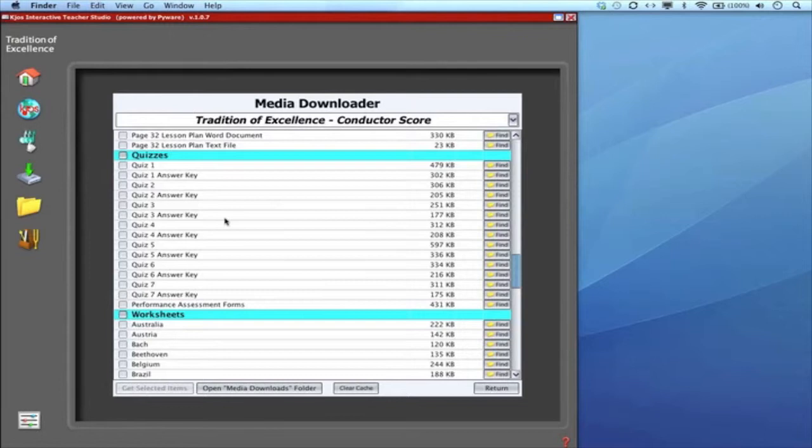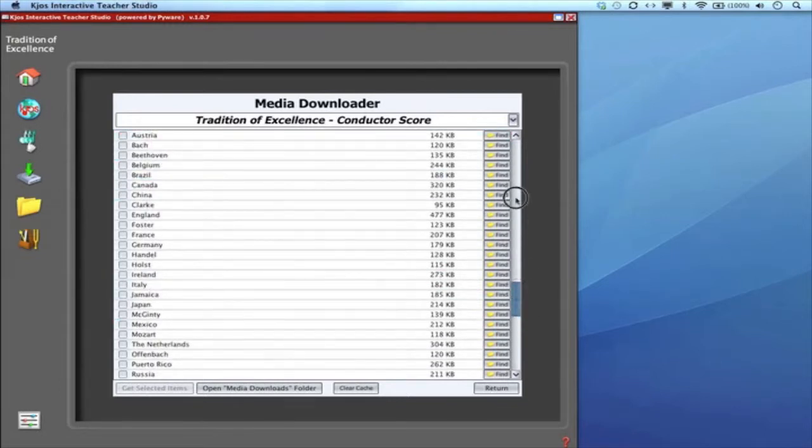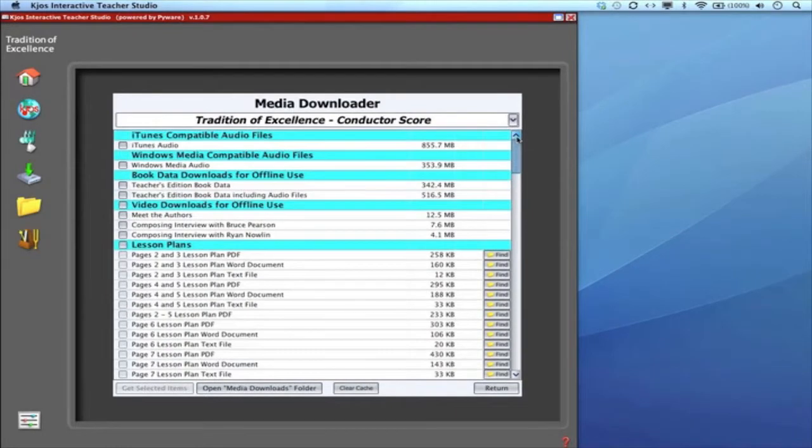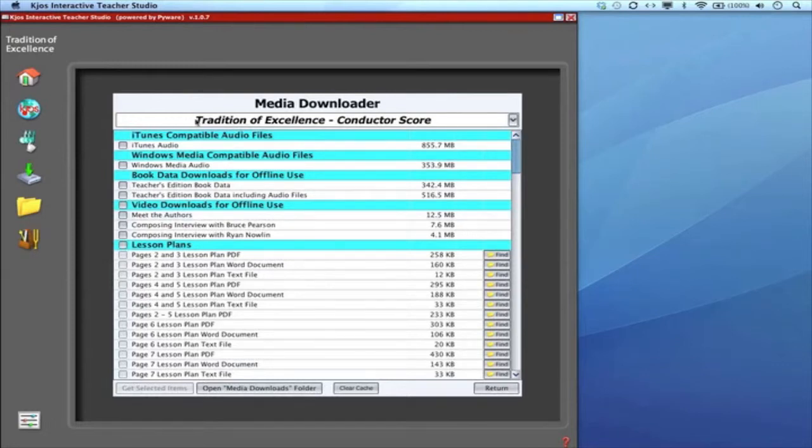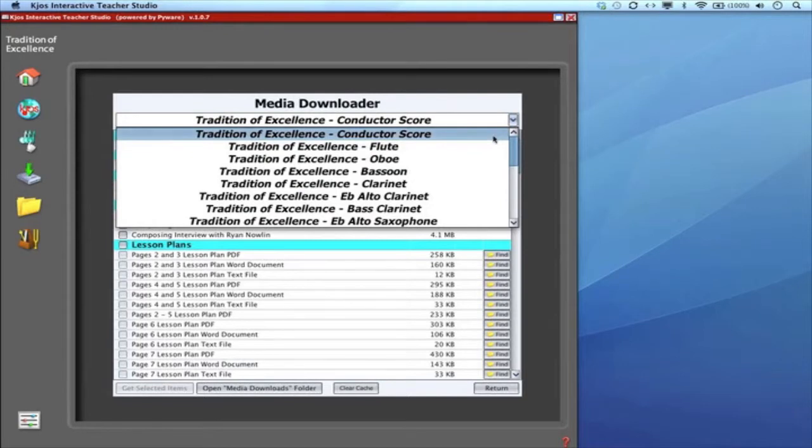So those are the downloads available through the conductor media downloader. But all of the book data for all of the books is available for download should you need it. Again it's already integrated into the ITS. But if you want that information on your computer you can download it. Here it says Tradition of Excellence Conductor Score and that's the downloader window I'm in. But I have access to all of the books.